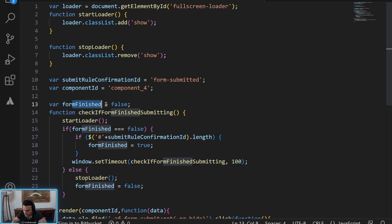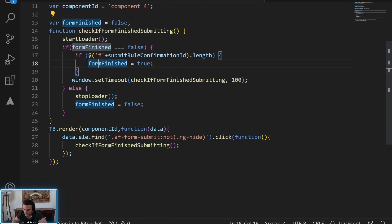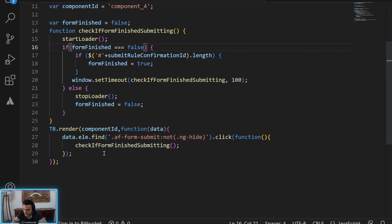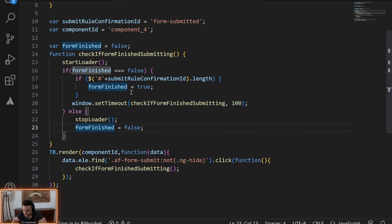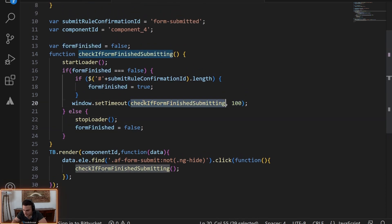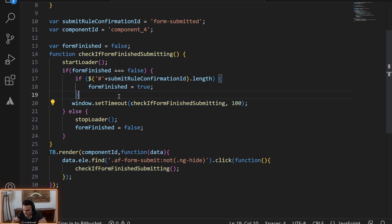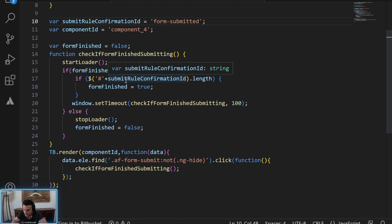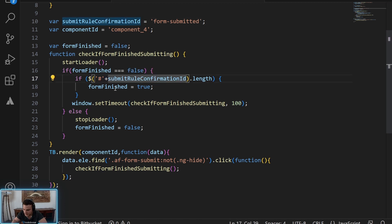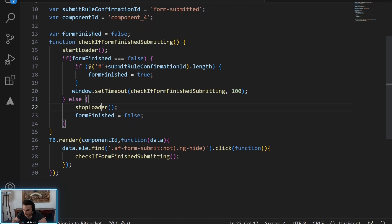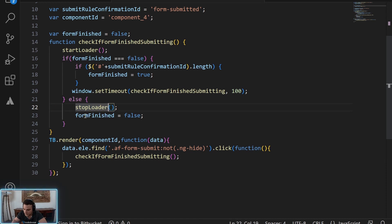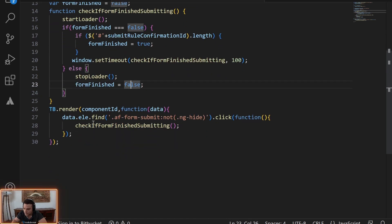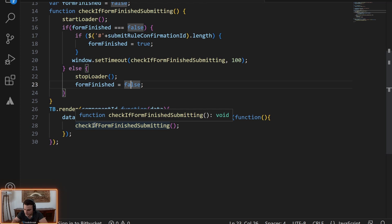And then we have a variable to check if the form has finished and we basically pull the DOM, make sure every one hundred milliseconds. We check to see if the form has, if this ID that we just form submitted that I showed you just before in the submit rule, we see if that exists. If it exists, the form finished submitting. Otherwise it hasn't and we'll keep on checking until it exists and we'll stop the loader and set form finished to false so that we can do this again.